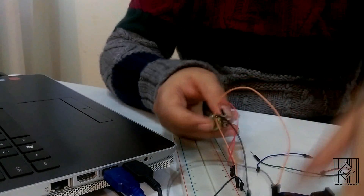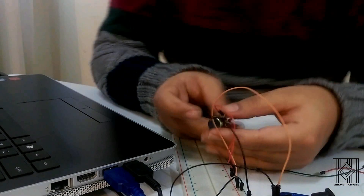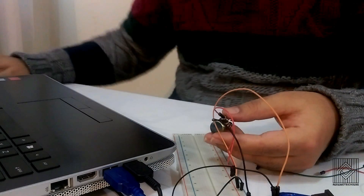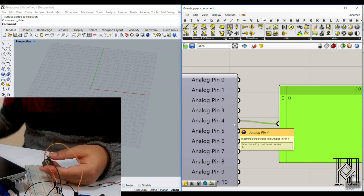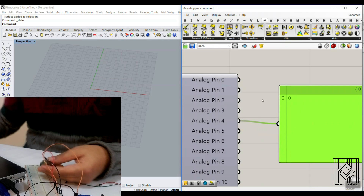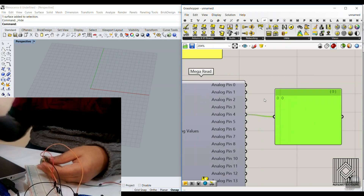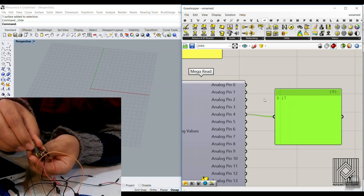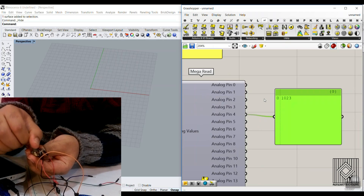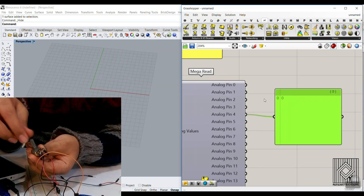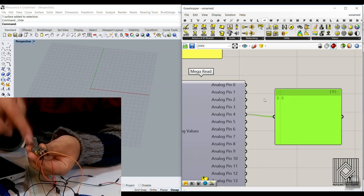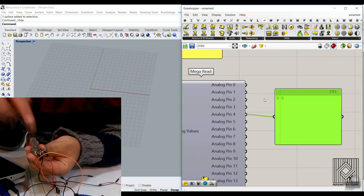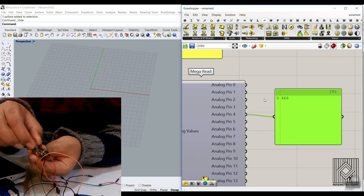If we go back to the computer and go to pin A4, you can see that when I rotate this knob, I'm increasing the value from zero to one. That's really great — you can send information from the physical knob to the computer.